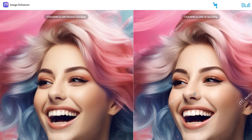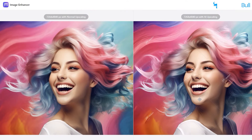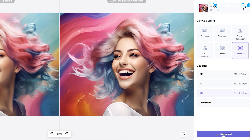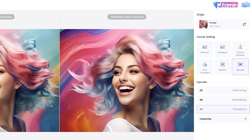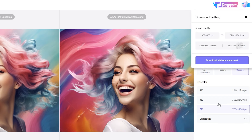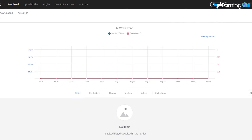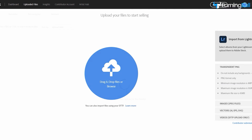Wait for the upscaling process to finish, and you'll notice a significant improvement in image quality when zoomed in. Now proceed to the final step: publishing on Adobe Stock.